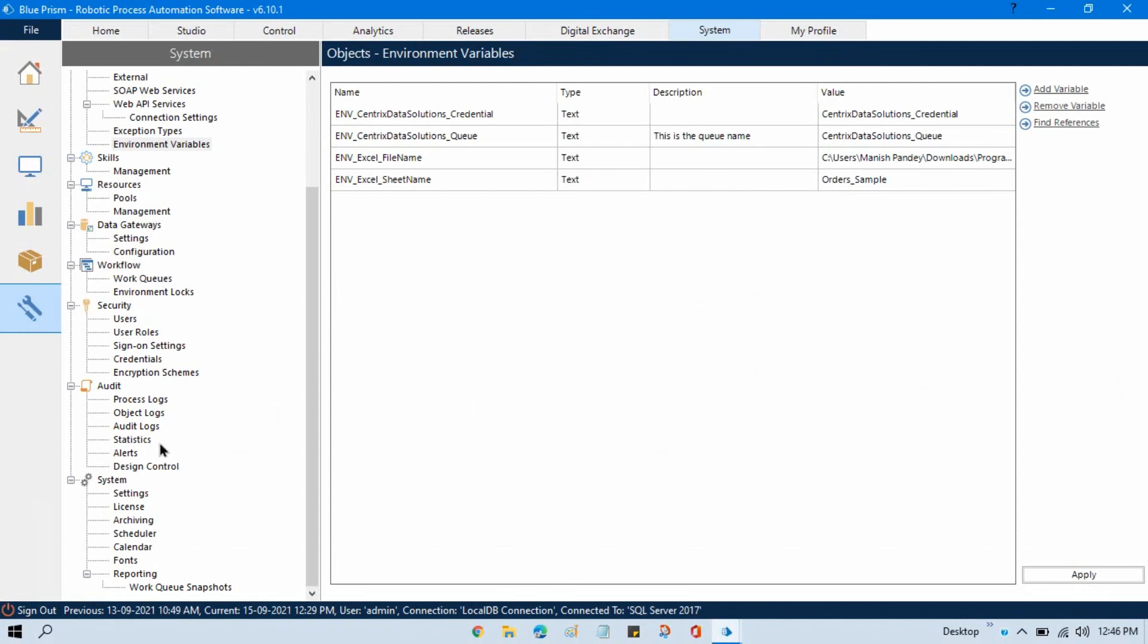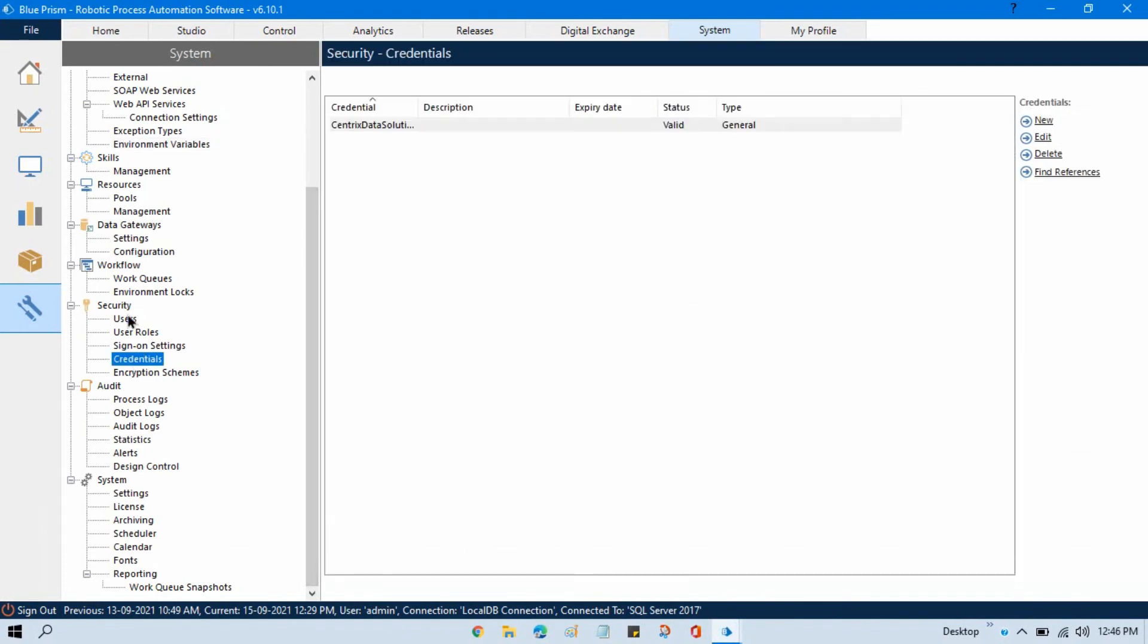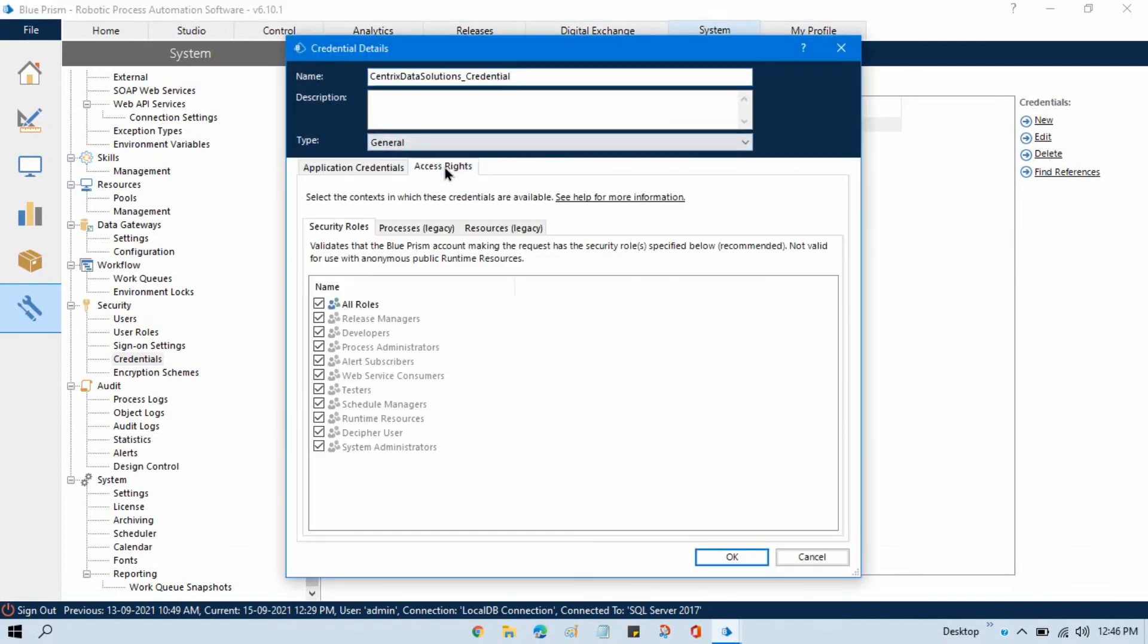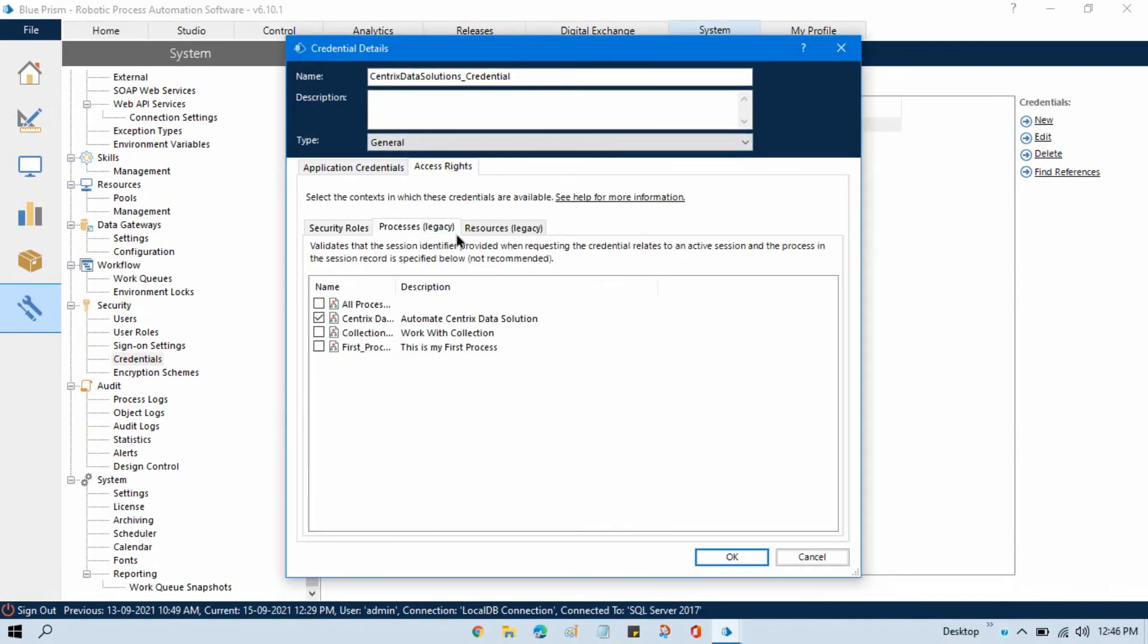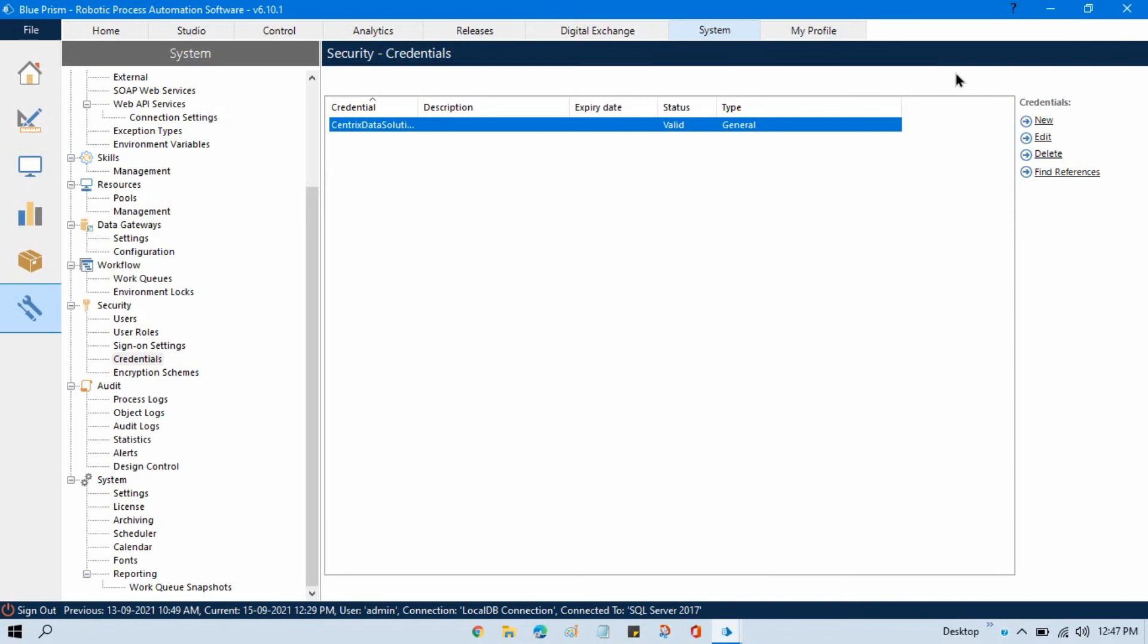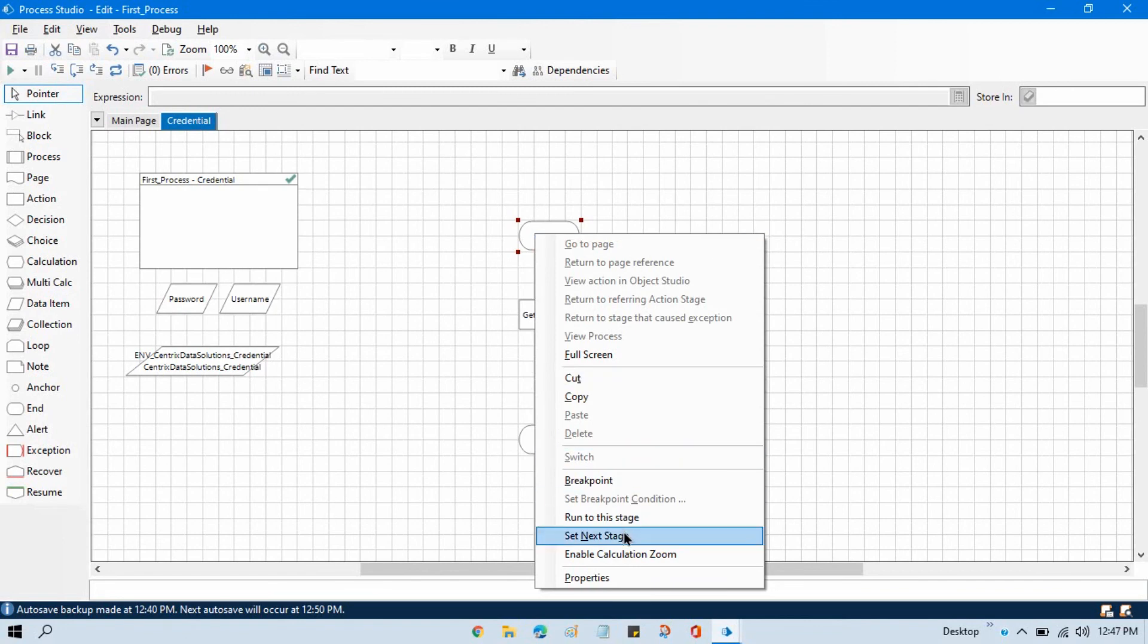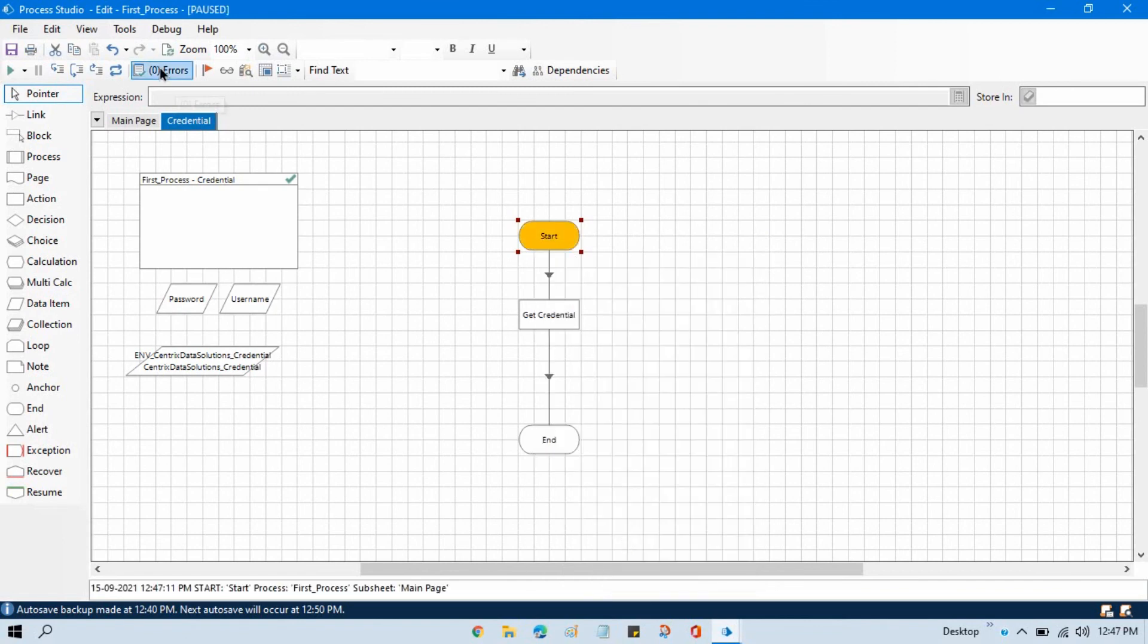For that we need to go back to the credential. This is our security, then credentials. Edit this credential, go to access rights, click on processes legacy tab, and select all processes. Now click OK. Go back to studio, refresh that and reset. Right-click, set next stage.